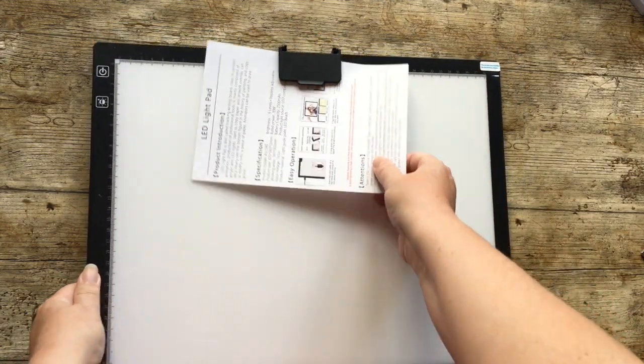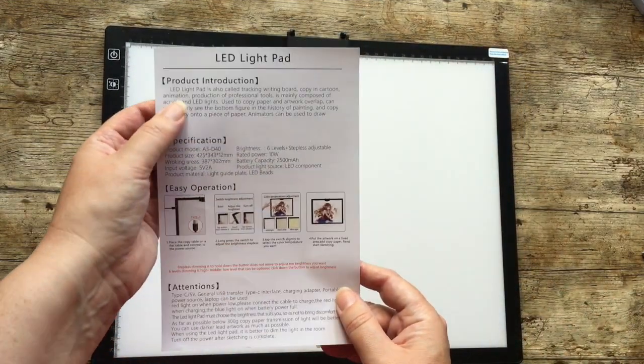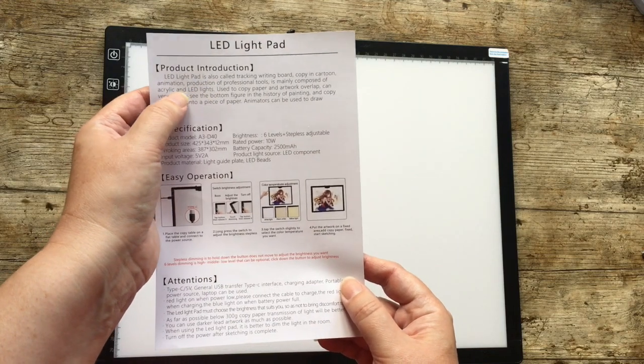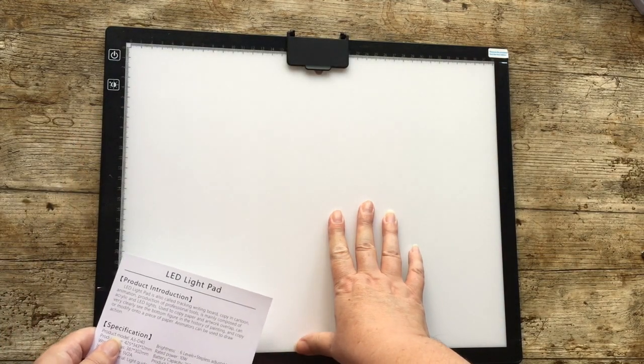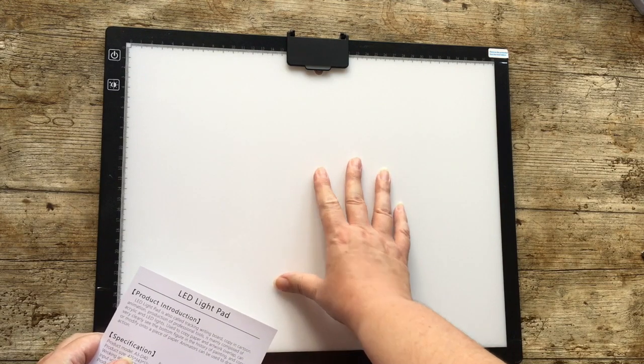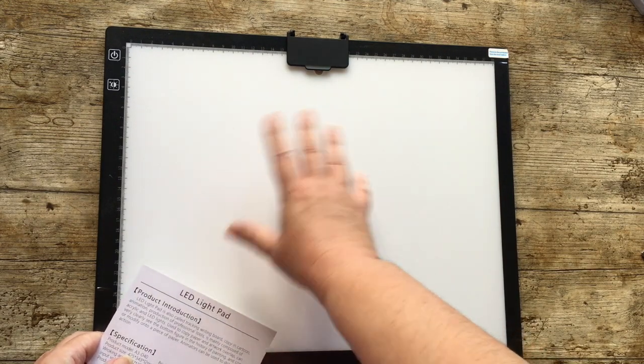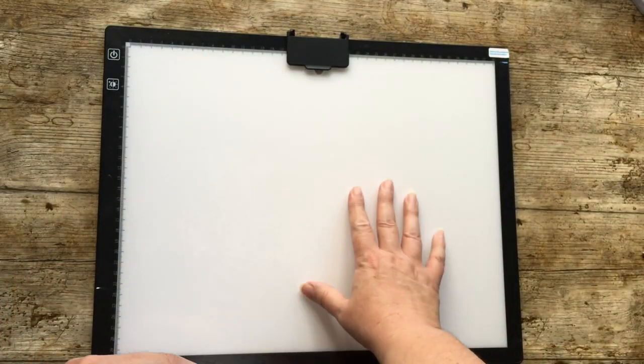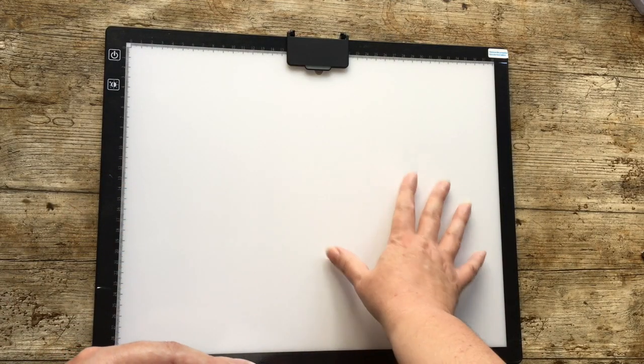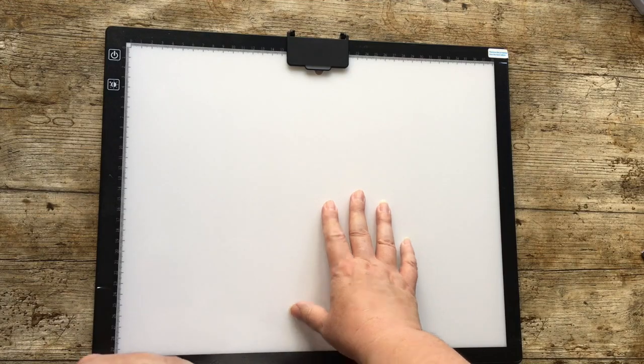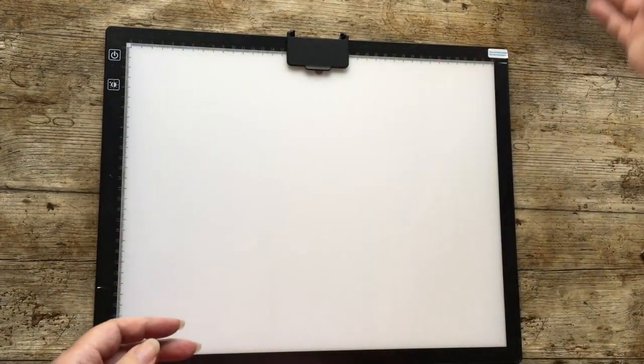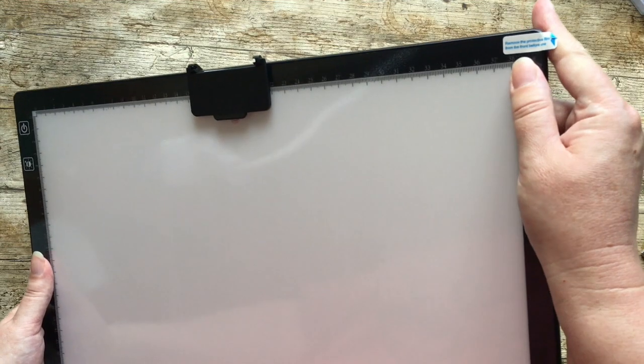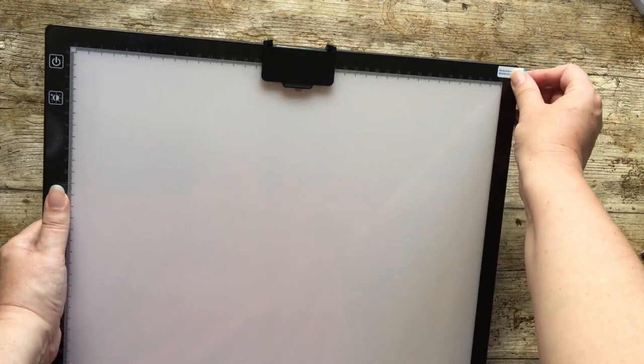So first of all we have our instruction leaflet which just tells you what it is. So this is a tracking writing board. People use it for sketching. I do have an adult coloring channel and I do occasionally use a light board if I want to trace something. So yeah, this is quite good even for things outside of diamond painting. I mean this is primarily what I'm going to be using it for. But so that's the instruction. Right, so this says remove the protective film from the front before use. So we're going to do that.